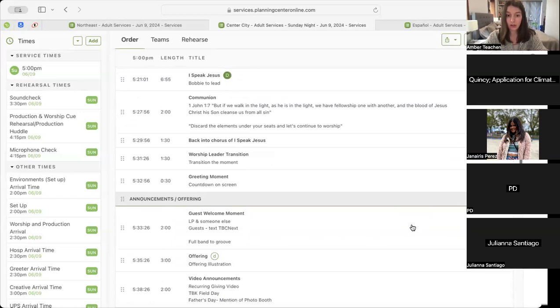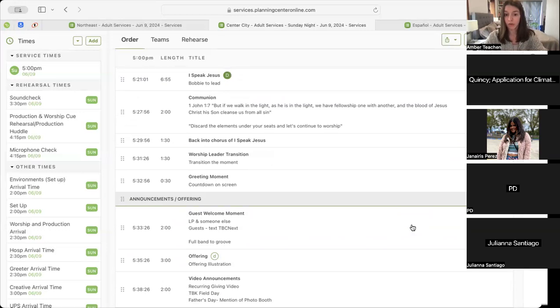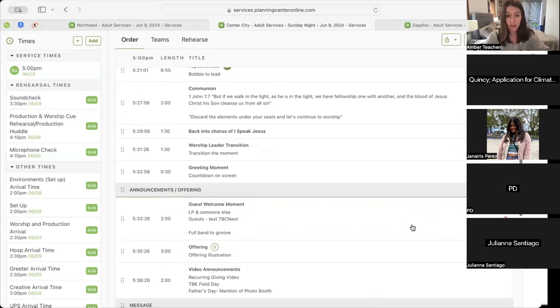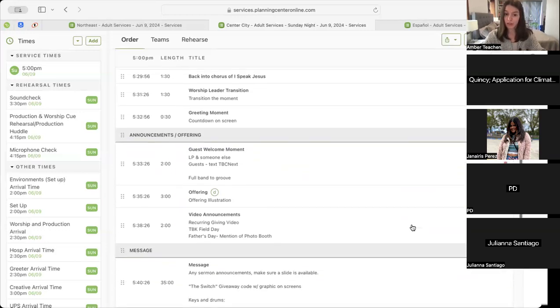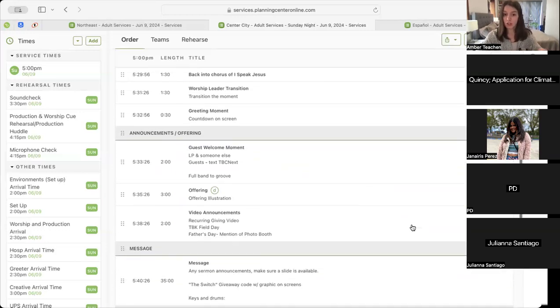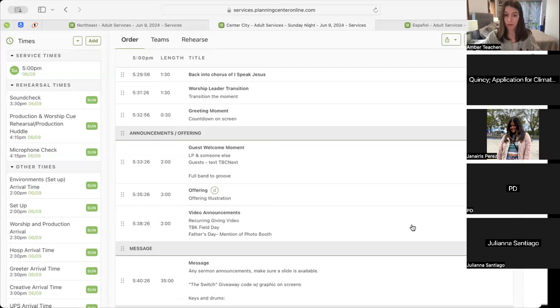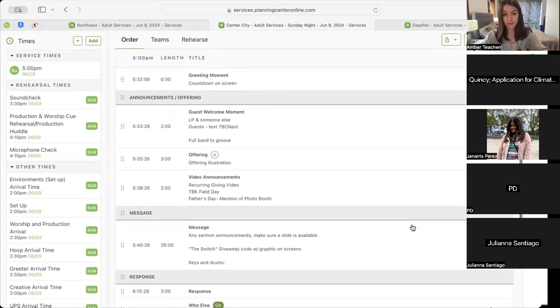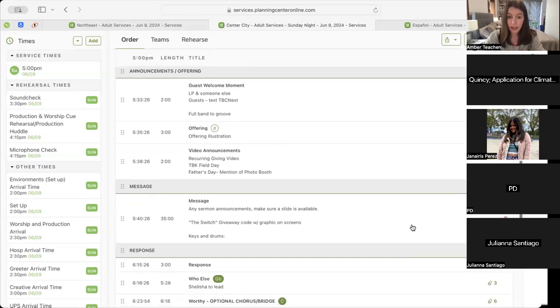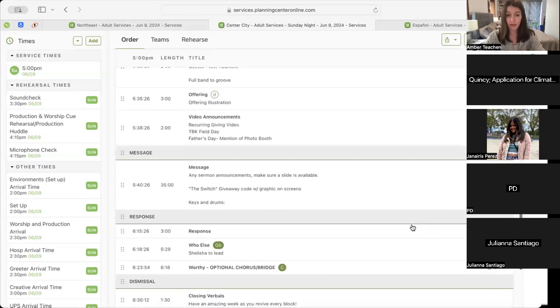Then into our guest welcome moment, we'll have mention of text PBC Next, full band to groove underneath. Then we'll have the same offering illustration, Here to Say story. That'll lead us into our video announcements with recurring giving, PBK Field Day, and Father's Day. Following that, we will have an in-person message from PJ with the same Switch giveaway graphic on the screen.